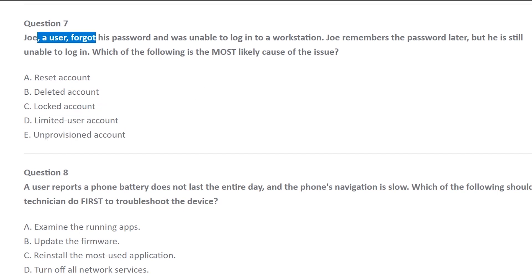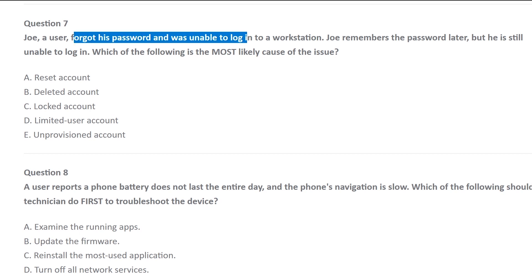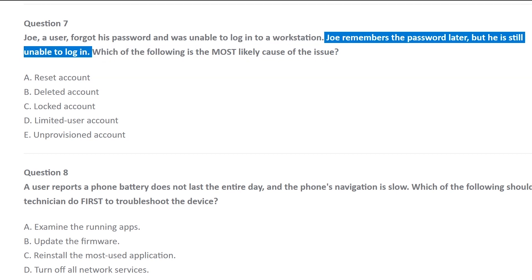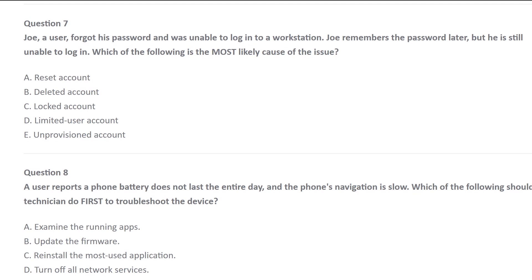We got Joe again — a user using a computer. He forgets his password and is unable to log into the workstation. Then he remembers it later, but still can't log in. Imagine you're talking to him: Joe, you can't log in, you don't remember your password. He keeps trying whatever he thinks the password is — he tries like 10 different times. Then he's like, oh, I remember it now. He types it in. Still not able to log in. He remembered the password. That's the correct password.